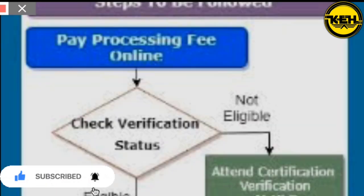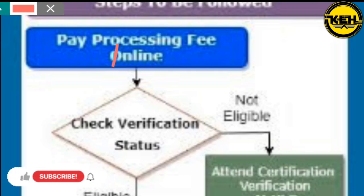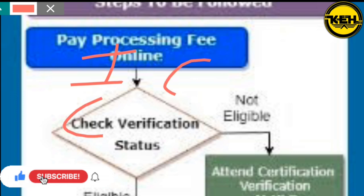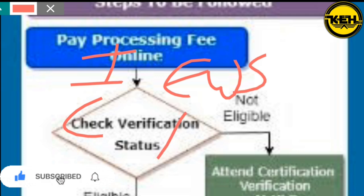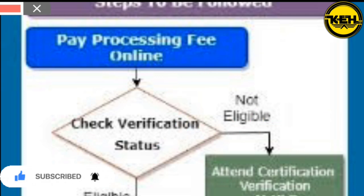In our topic, we will talk about registration. We will talk about income number, income certificate number, cash certificate number, EWS number, Aadhaar number, and ration number for certificate verification.